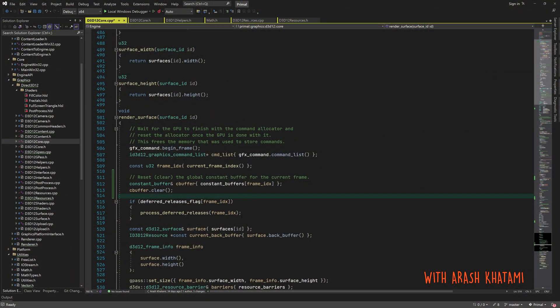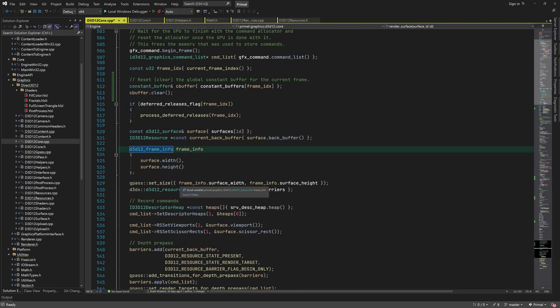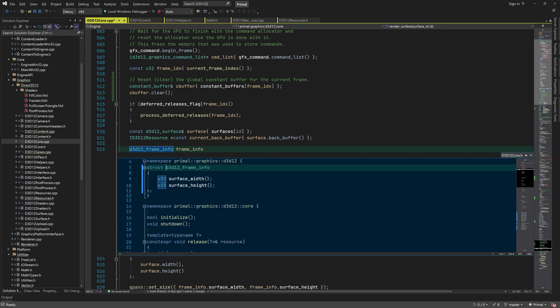When rendering the scene, we must provide the renderer with information such as which objects are visible, the lighting, object positions, screen dimensions, and so on. We use the frame info data structure for this. However, the low level renderer needs more specific information which reflects the data in a format used by the low level renderer. That's why we need to translate the data in frame info to its low level counterpart, which we named the d3d12 frame info.